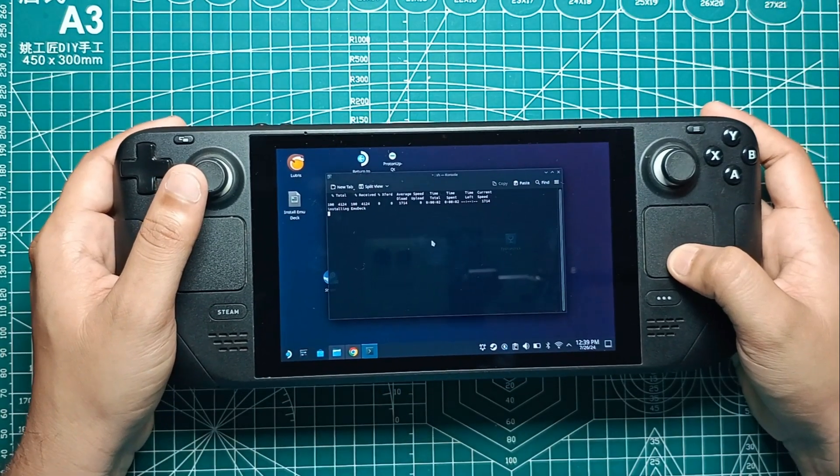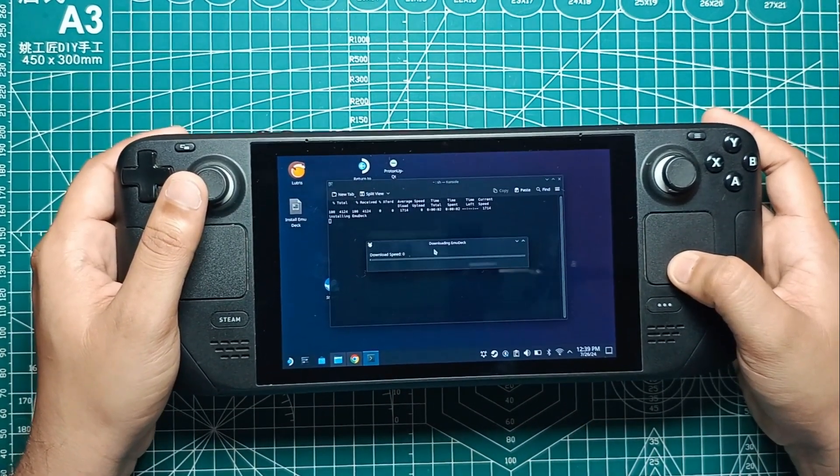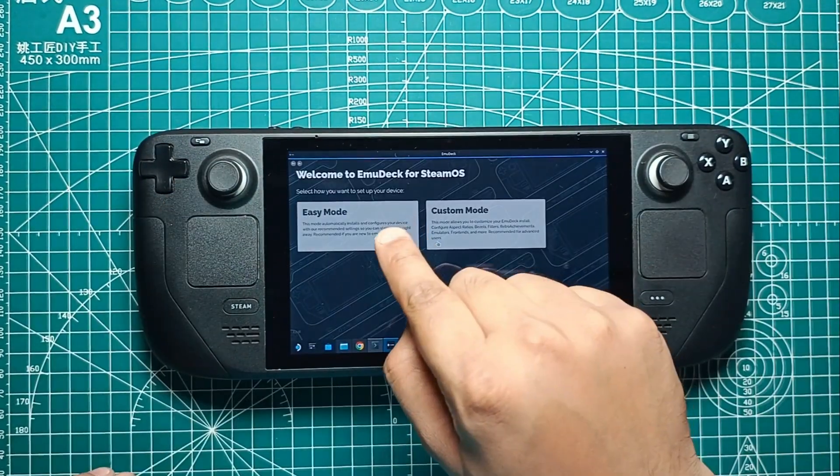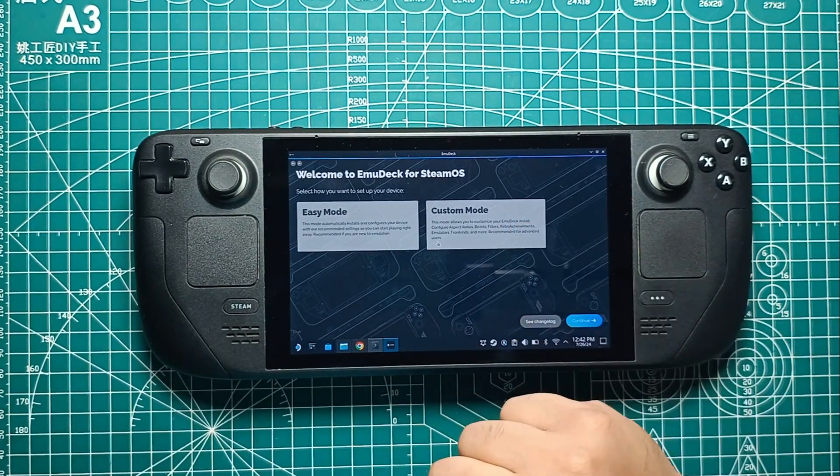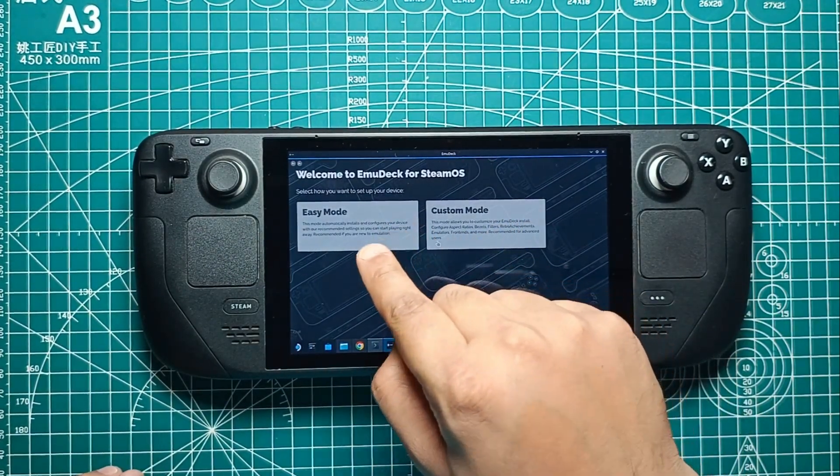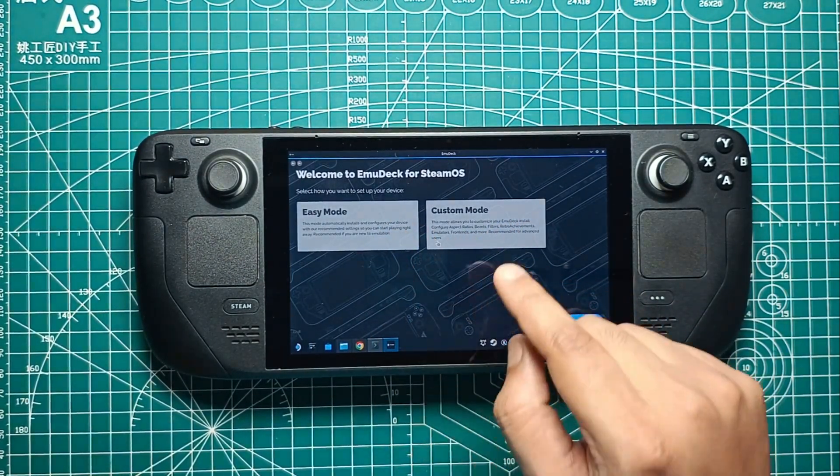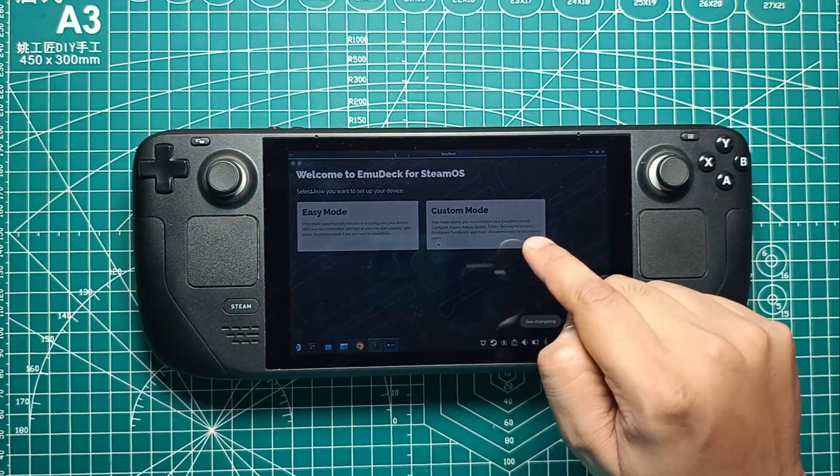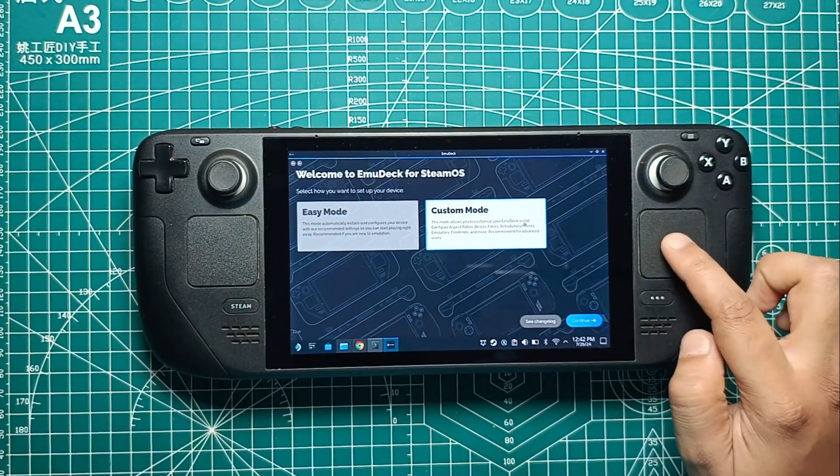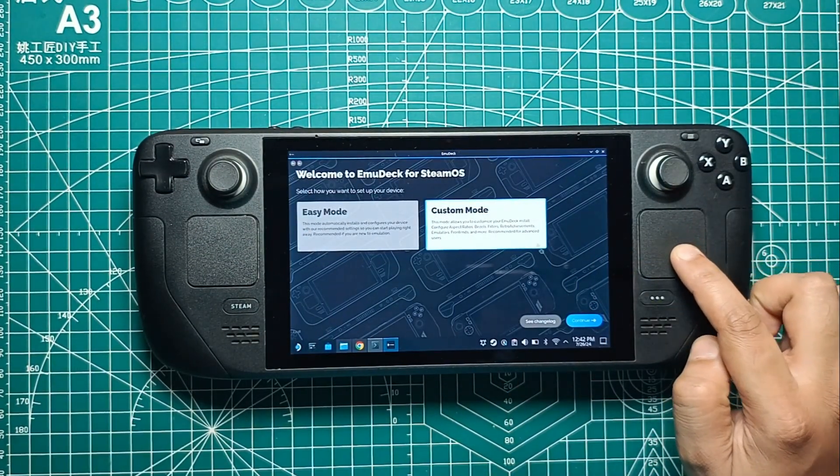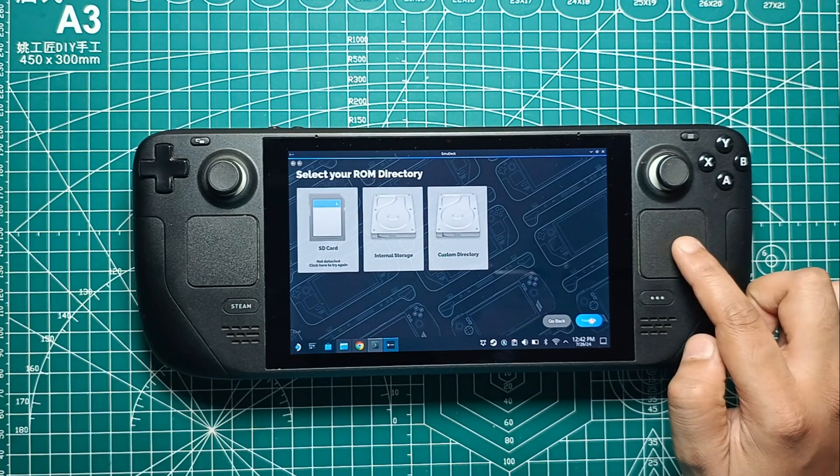Once the installation is complete, you'll see a welcome screen with two setup options, Easy Mode and Custom Mode. Easy Mode is for the newbies, and we're nothing short of gaming legends who sometimes need such tutorials. If you haven't guessed it yet, we're going with Custom Mode to give you more control over the setup. Click Continue.